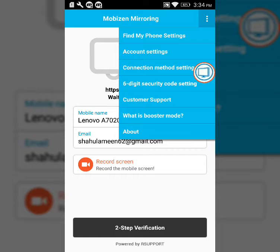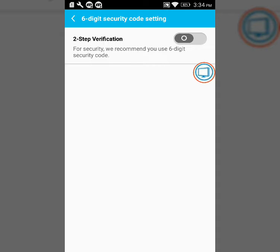That's number 11. That's the two-step verification. You can click off account.